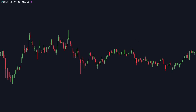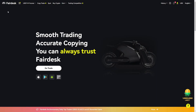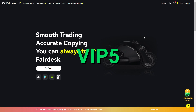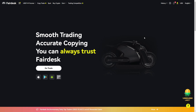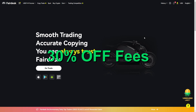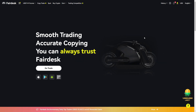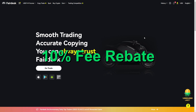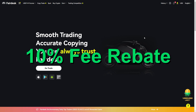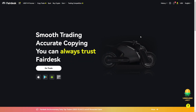Quickly before we start, I negotiated a new promo with Fairdesk for anyone who is our VIP member. Your Fairdesk account will upgrade from General VIP 1 to Lifelong VIP 5. This includes a 30% discount on your trading fees and a 10% trading fee rebate as USDT, totalling 40% off your trading budget.